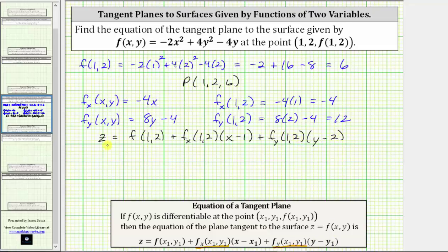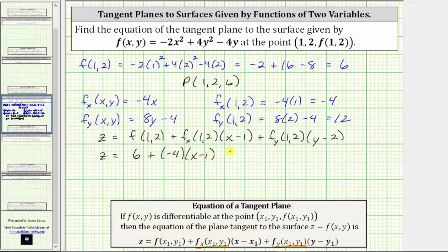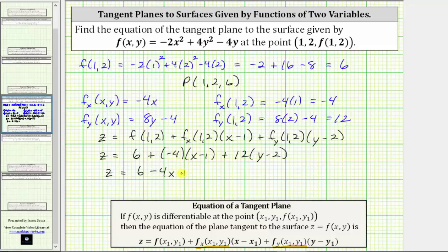And now we'll substitute in the missing function values. We have z equals f of one comma two, which we know is six, giving us six plus the partial of f with respect to x at one comma two, which is negative four, giving us negative four times the quantity x minus one. And then plus the partial of f with respect to y at one comma two, which is positive 12, giving us positive 12 times the quantity y minus two. Now we expand the parentheses: negative four times x is negative four x, and negative four times negative one gives us plus four. Plus 12 times y is 12y, and 12 times negative two is negative 24.